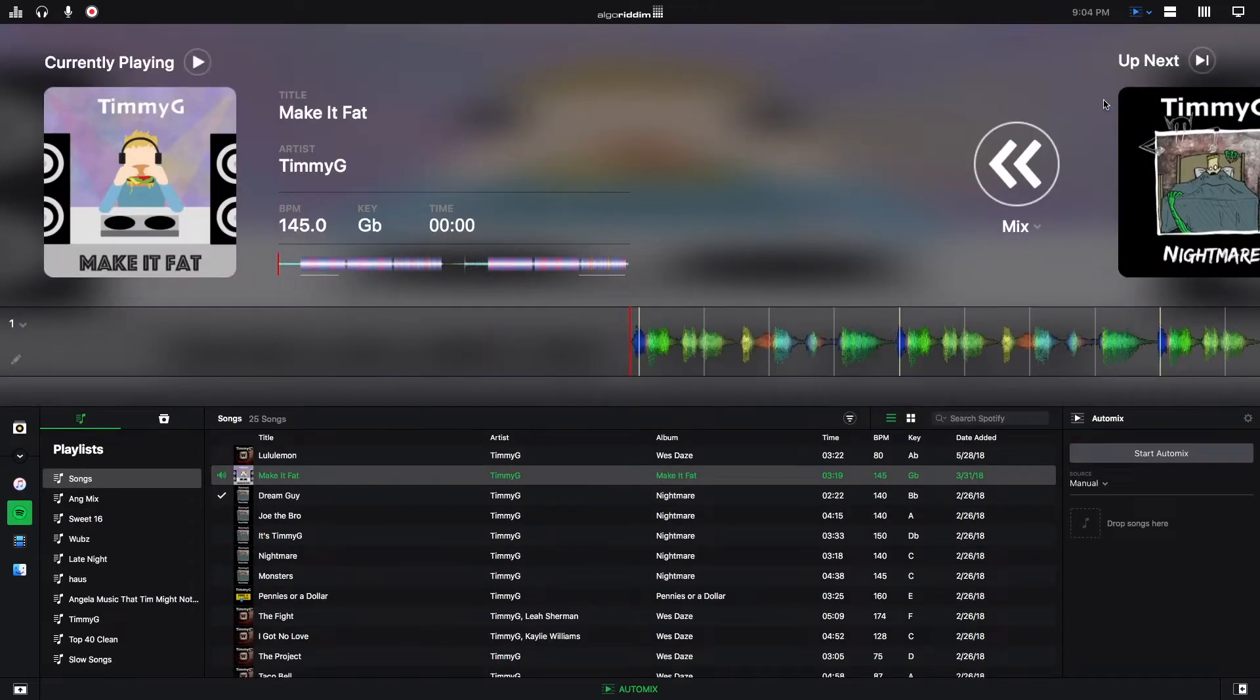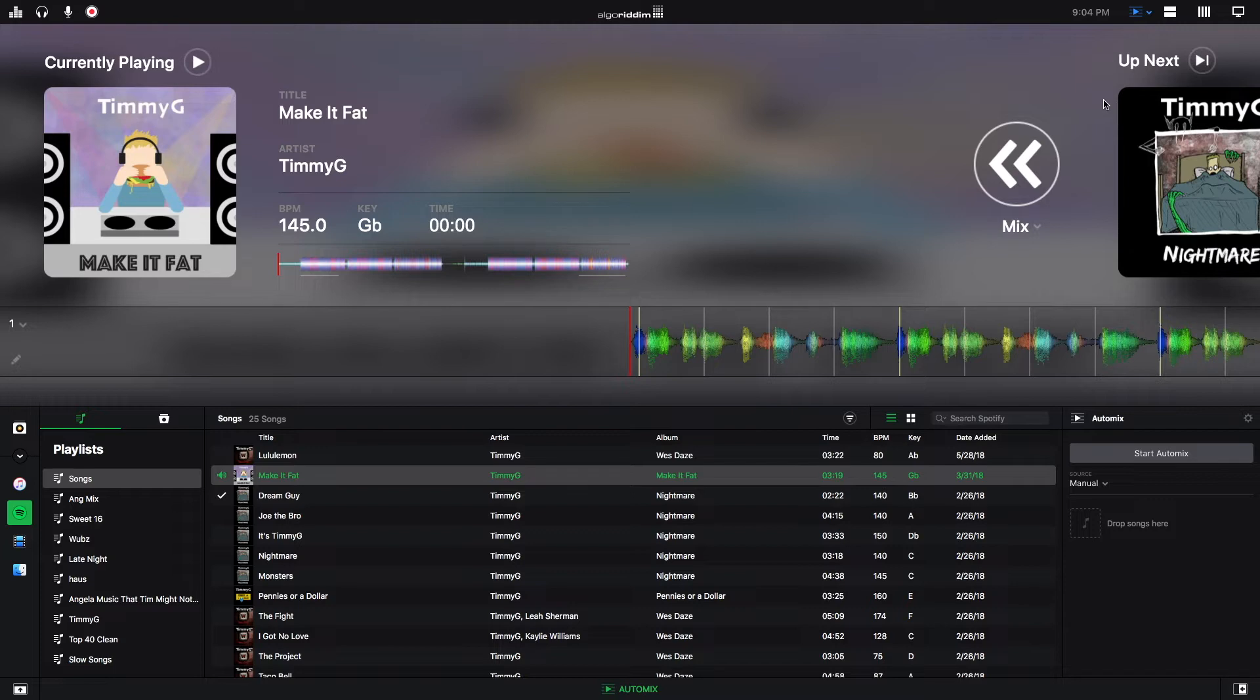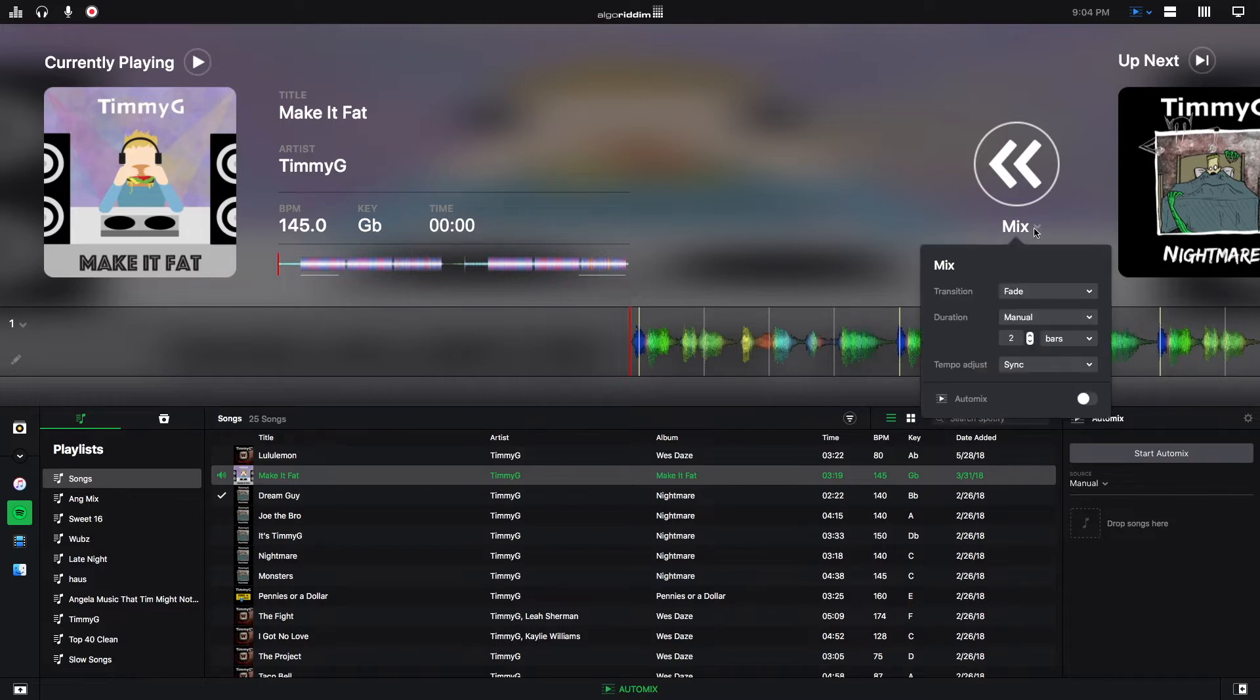Right now I want to go over the different transition types, transition duration, and tempo adjustments that you can make in the Automix. In this window, you can do that by going under where it says Mix and clicking Open. And then you can edit all sorts of preferences here.